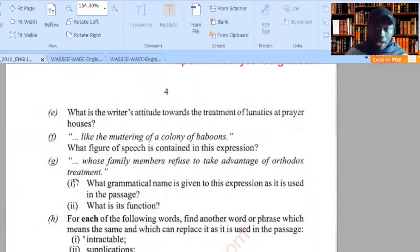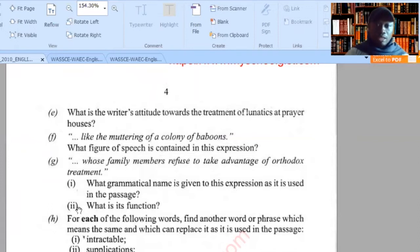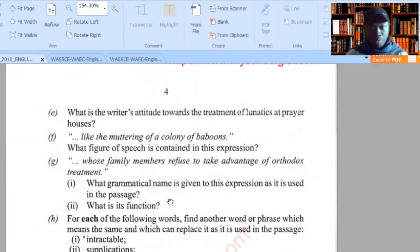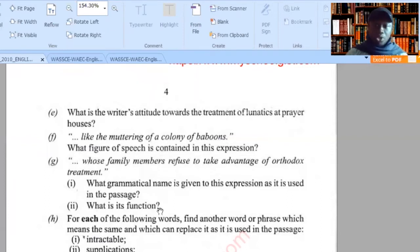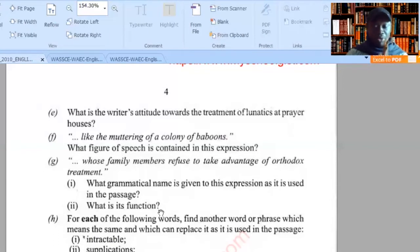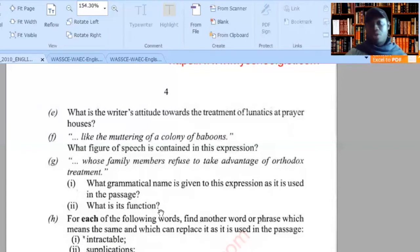Question G1 carries one mark for just the grammatical name, then question G2 carries two marks. Remember, even if you get the grammatical name correctly but you fail the spelling, you are going to lose half a mark. Even if you get the function correctly and you make any mechanical error, you are going to lose half a mark. So just be careful — you have to be precise and accurate.